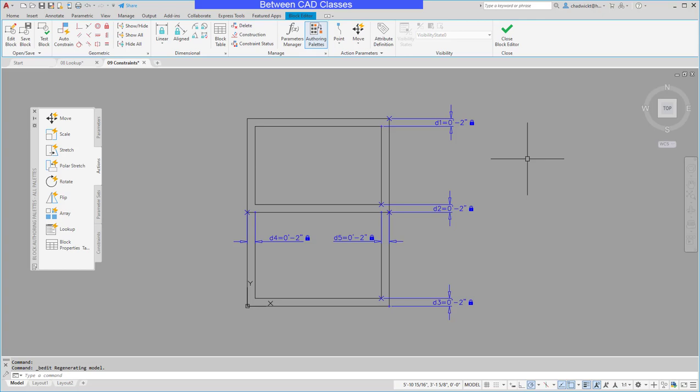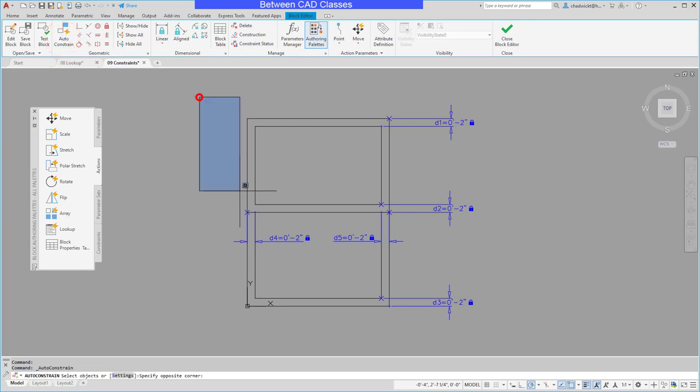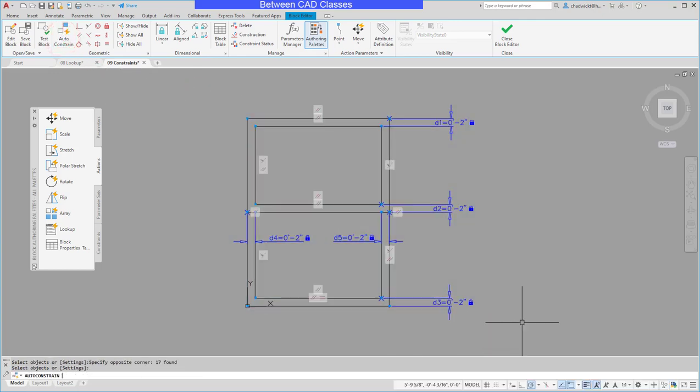What I want to do first is I want to automatically constrain these objects. So here on the block editor tab in the geometric section I'm going to choose auto constrain and then I will just window around everything and press enter.